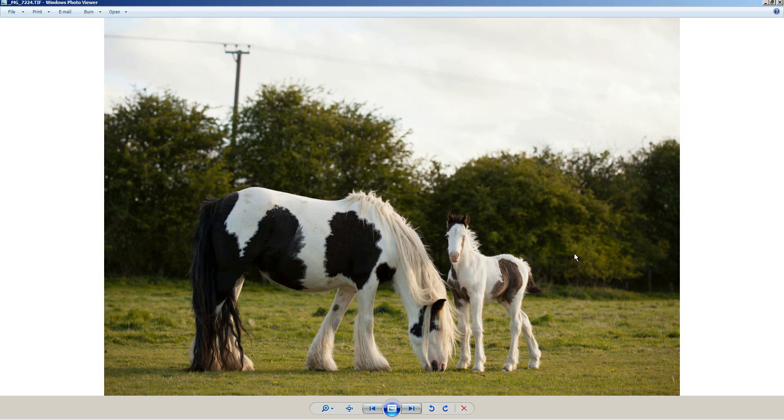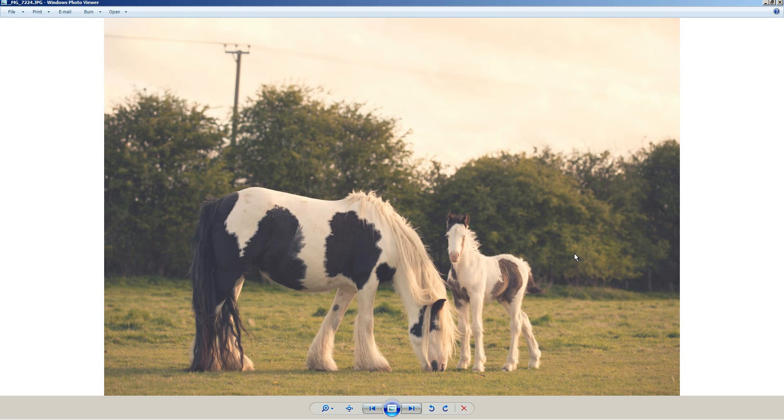This is a short video for DiscoverDigitalPhotography.com. In this video I'll be showing you how you can use an RGB curves adjustment to create a vintage haze effect on a photo. We'll be taking a photo like this and creating something like this from it.